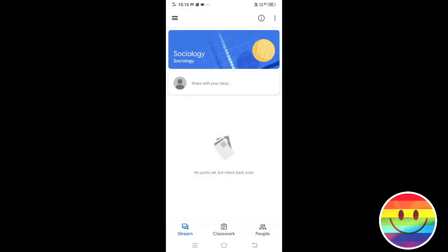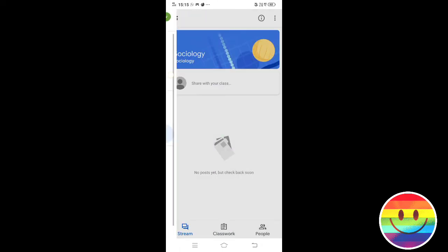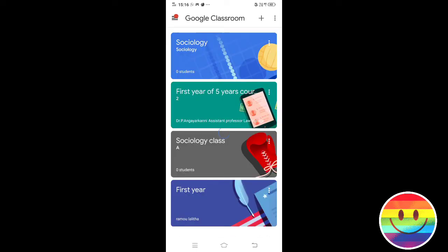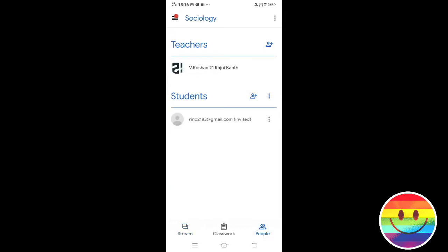I am going to join the class. I need a teacher to write notes. We are going to join as a student. We are going to join as another member.